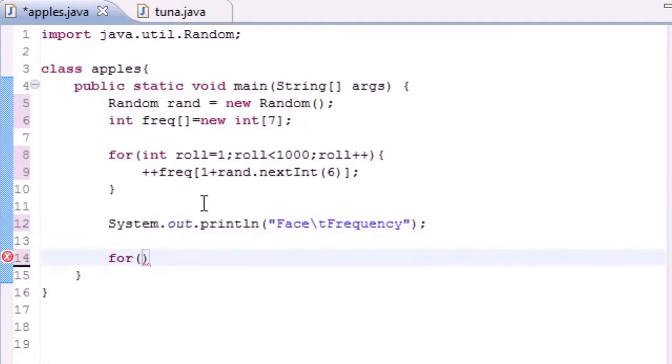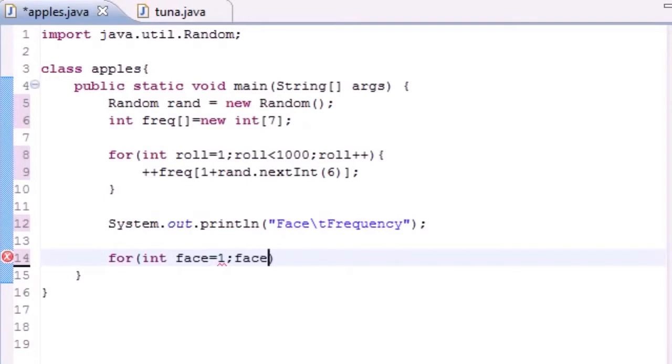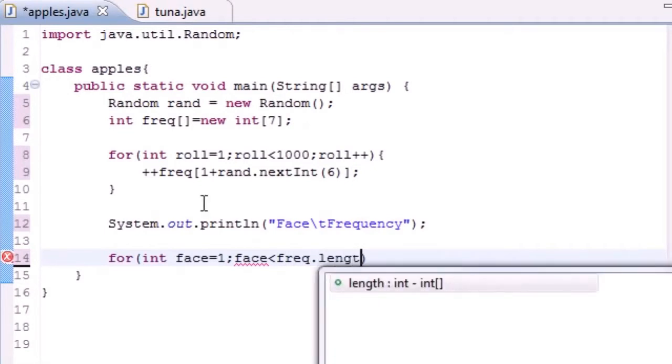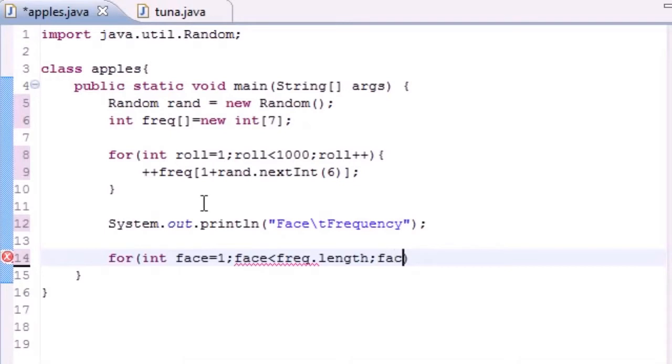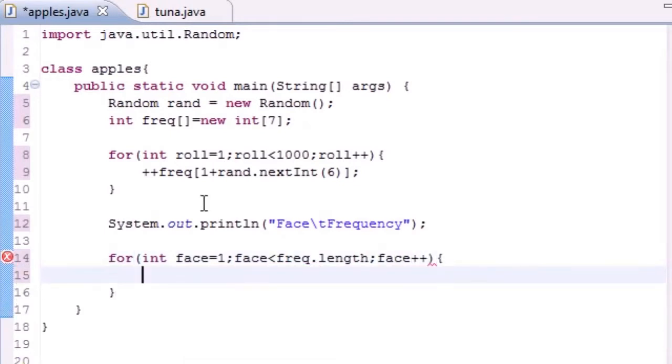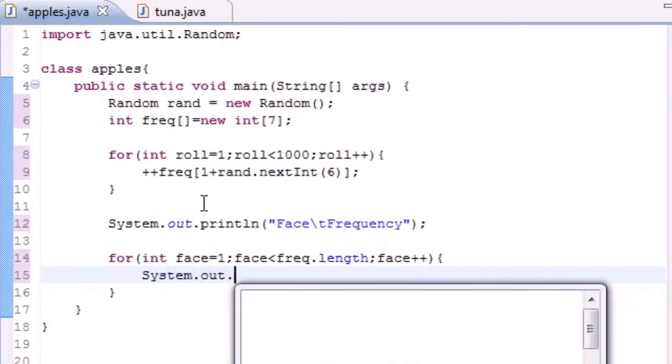And the last thing we need to build is just something to output our data. So the only thing we have outputted right now is a header that says Face Frequency. Next we want to make a table to show you guys face and frequency. Let's go ahead and again we need to start at one, remember the first number on the dice is one, so face equals one, and face less than freq.length. Remember I showed you guys that in a couple tutorials ago, and just increment it by one.